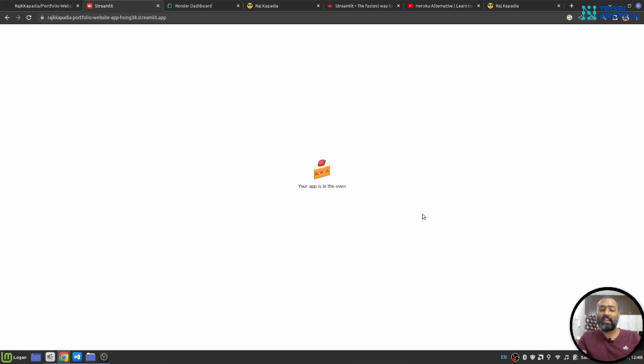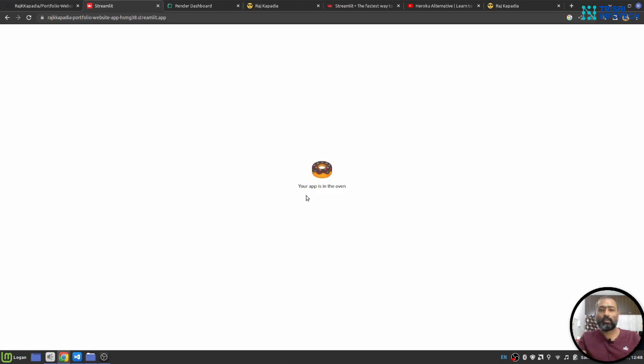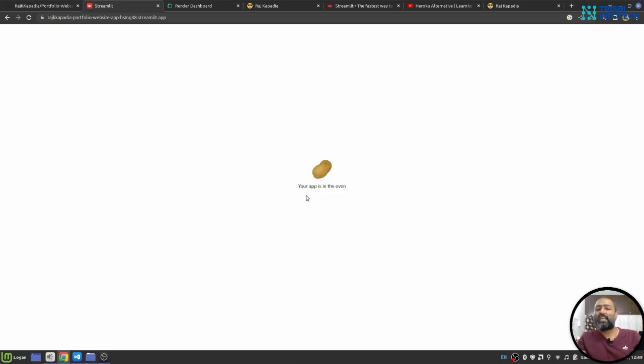Once the application is ready we will see it here. Deploying your Streamlit application on Streamlit cloud has two disadvantages.